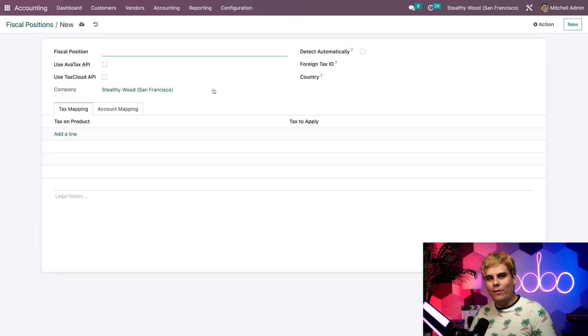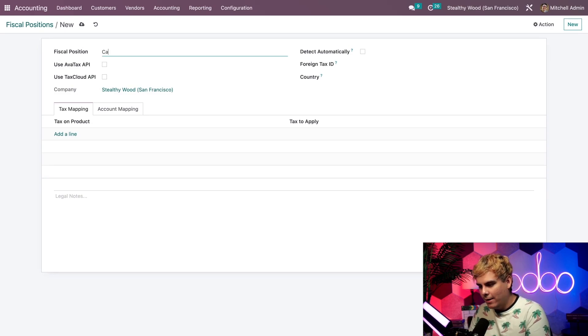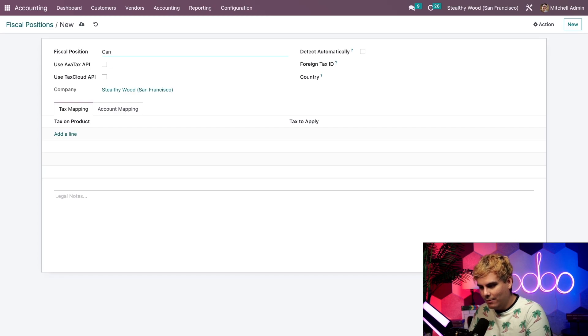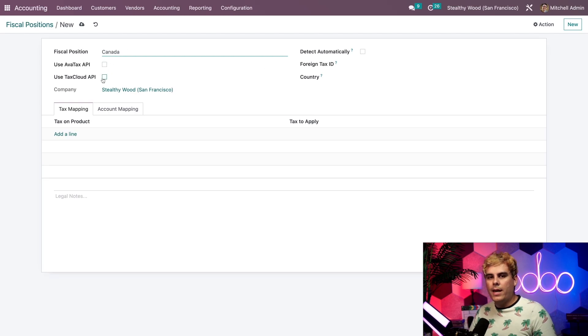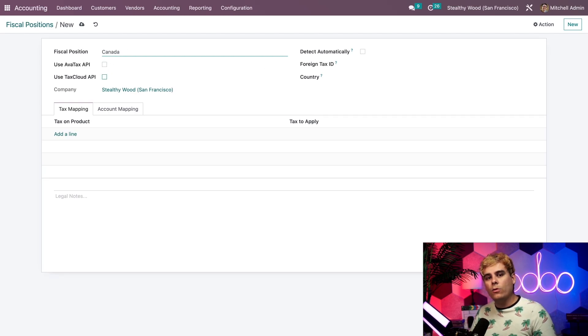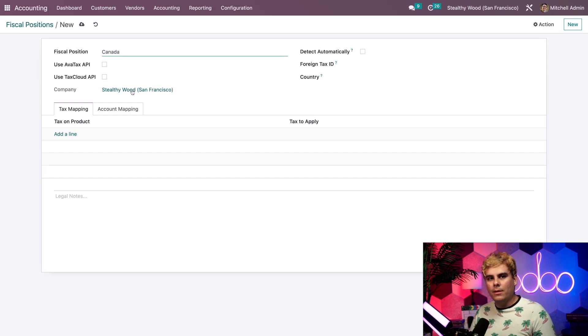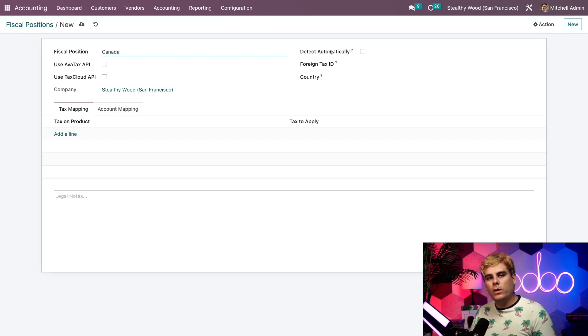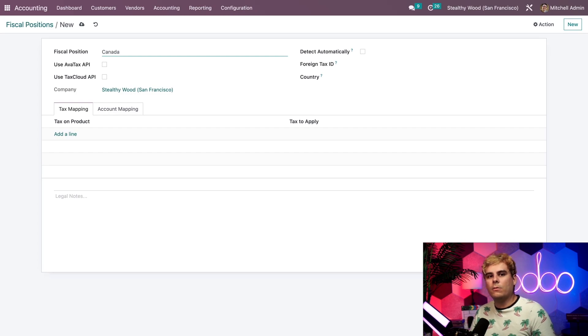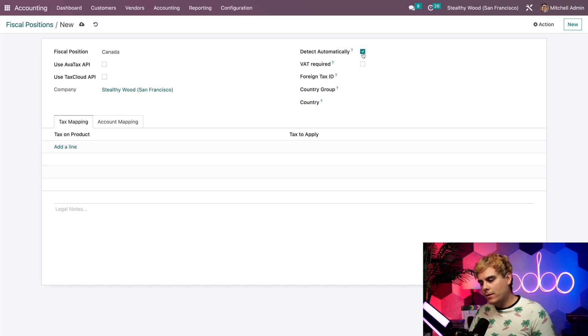Let's make one for Canada. Next we can choose to use the AvaTax or TaxCloud API, but I'm going to leave those blank for now since those are U.S. related programs. Beneath that, we have a company, and that's basically the company that the fiscal position is connected to. On the right side, we see how to configure when this fiscal position is applied to a sale.